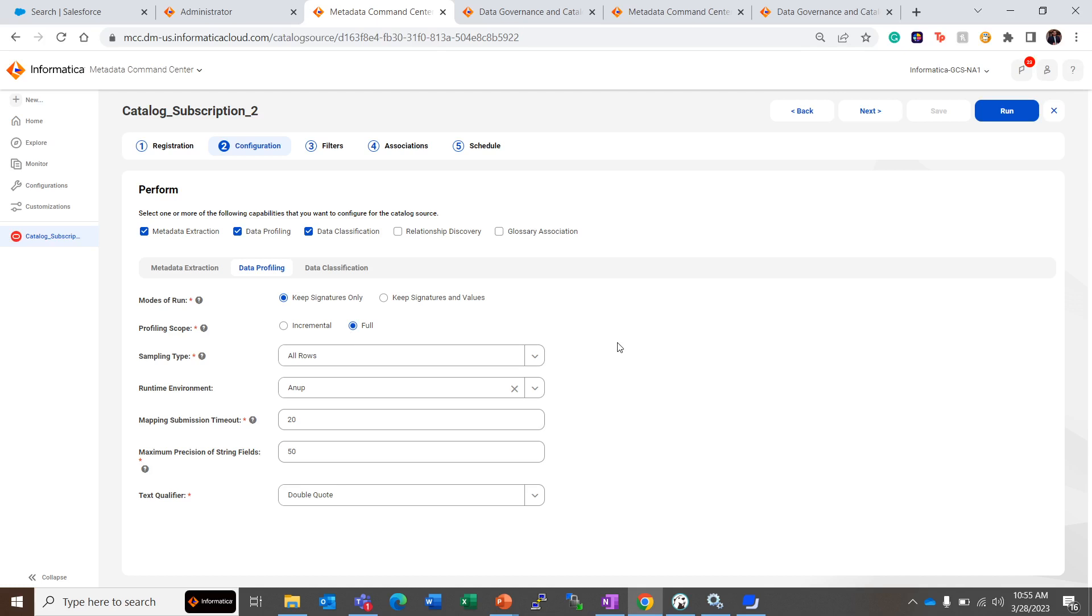But for the subsequent run of data profiling, if we have added a number of rows in the table or added a number of tables in a schema, then we can set the profiling scope as Incremental. That will save on the profiling time and the results of the incremental profiling are accumulative.